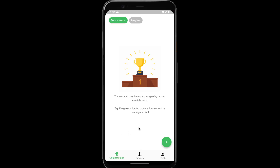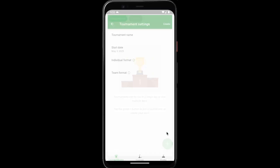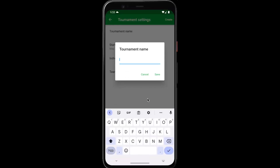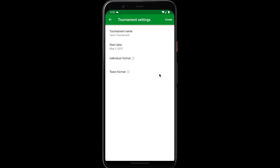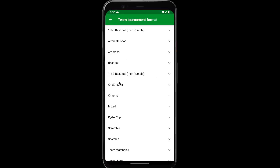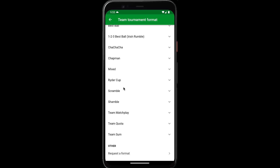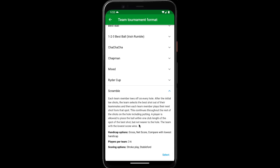To start off, from the competitions tab, tap the green plus button, create new tournament, give our tournament a name, and choose the team format that we want to play. For this example, we'll choose scramble.